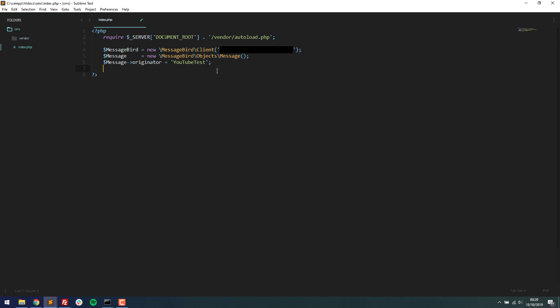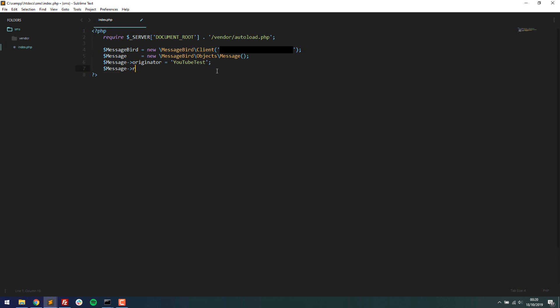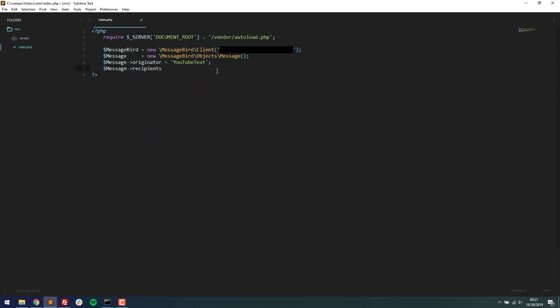And the next thing I need to do is define the recipient. So who is going to receive a text message? And this is going to be an array because you can send it to multiple people at once if you want to. But for this example, I'm only going to send it to me. With test credits, you can only send it to your actual registered phone number, the number that you signed up to MessageBird with. But obviously, once you buy credits, you'll be able to send text messages to whoever you want. So I'm going to type in my number here.